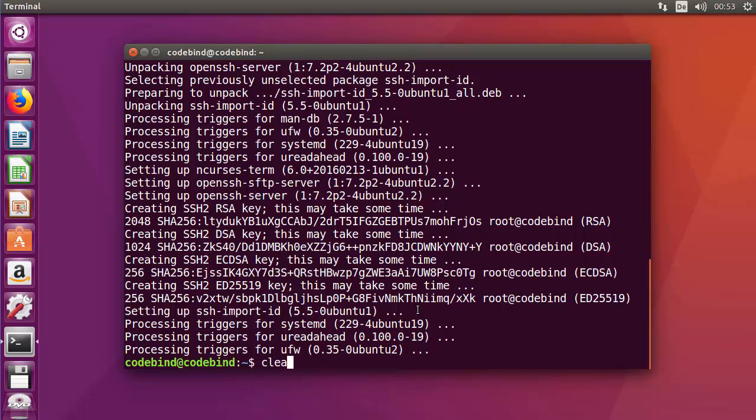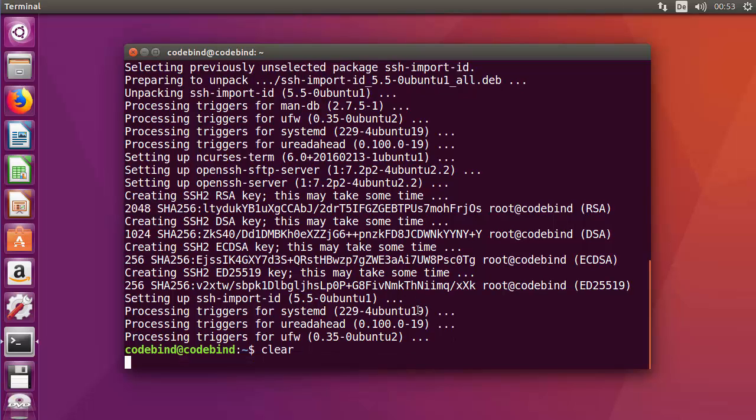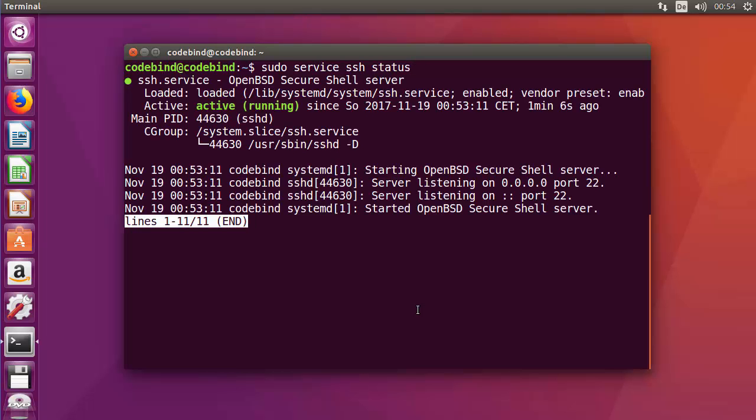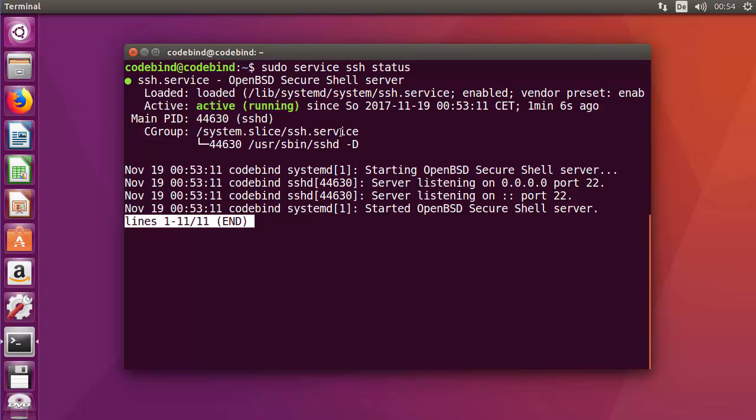I'm going to clear my terminal. To check whether OpenSSH server is running, give this command: 'sudo service ssh status', then press enter. If it gives this kind of response which says 'active running', that means OpenSSH server is running on your system. Press Q to quit.